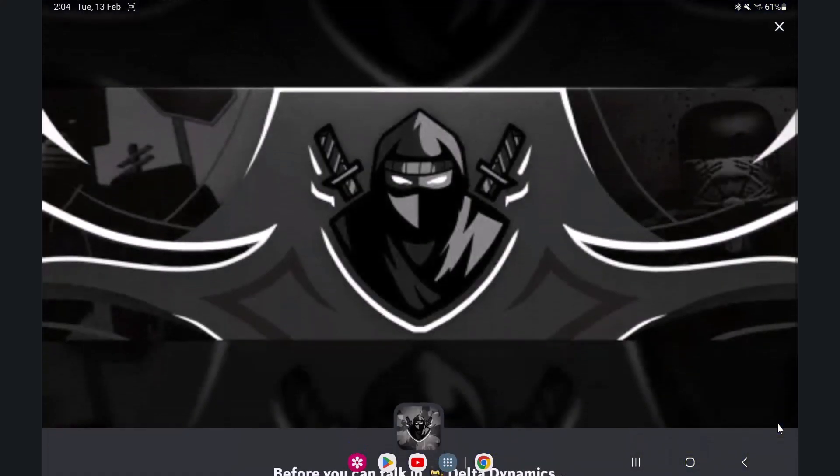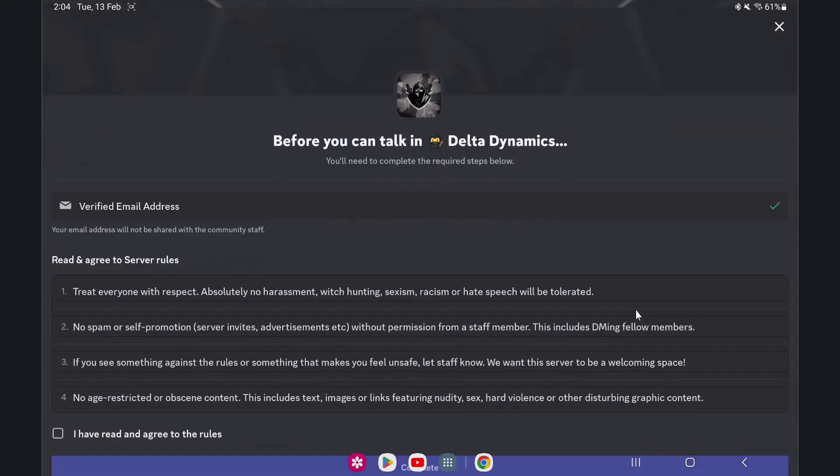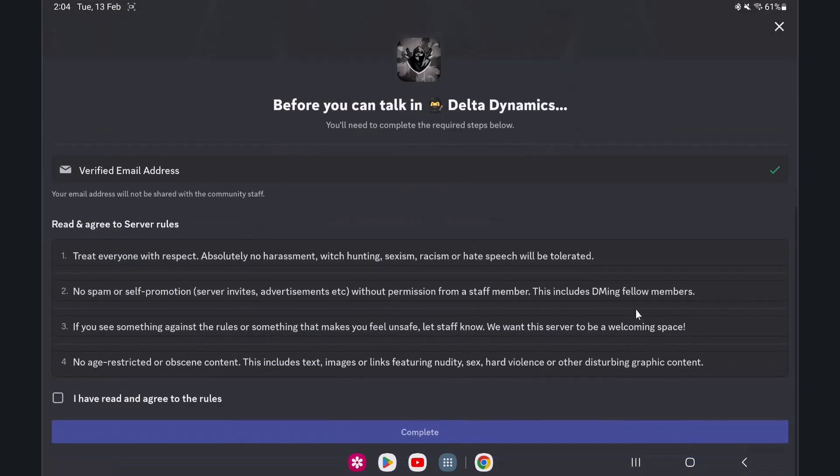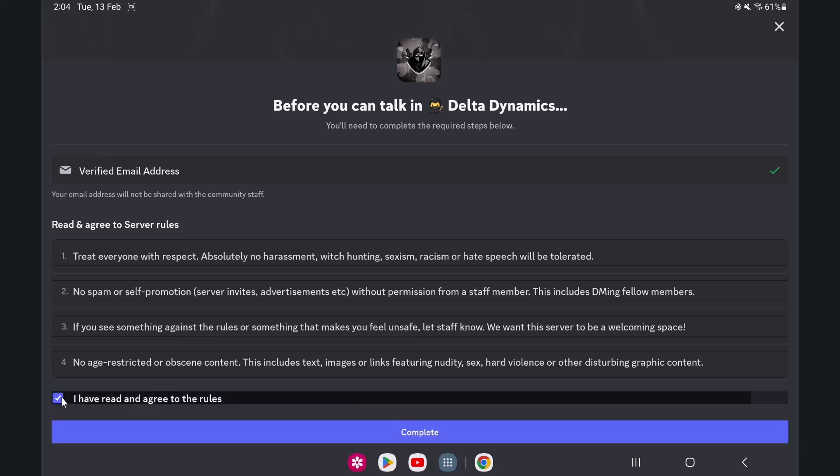Click on the Complete Steps button to verify your account for the Discord channel. Read all the rules, check the box to agree, and click on the Complete button.